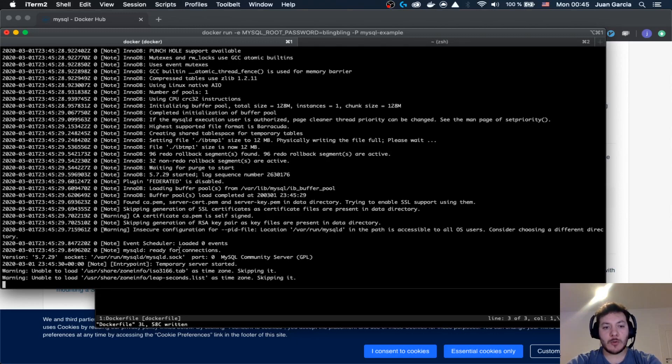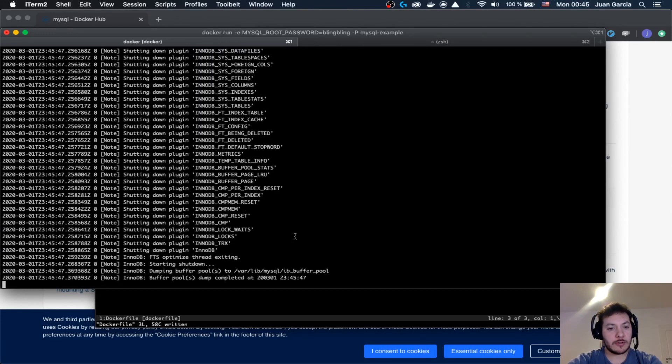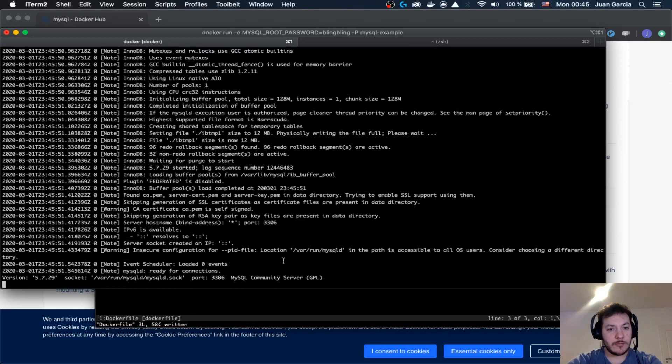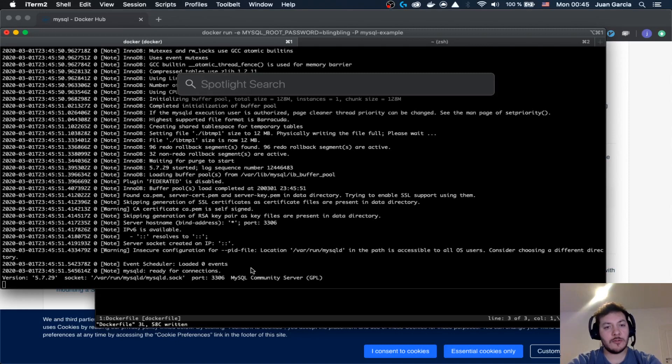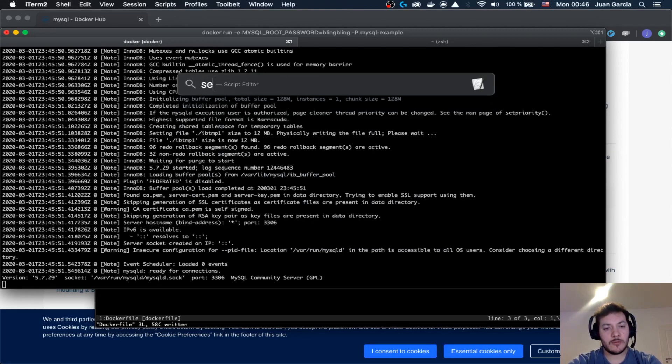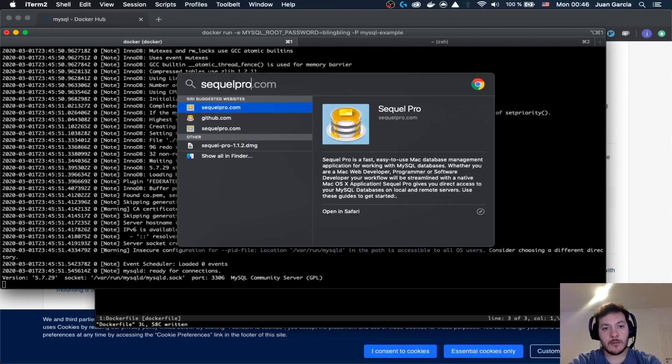So here, okay let's see a bit more. Ready for connections, that's good.